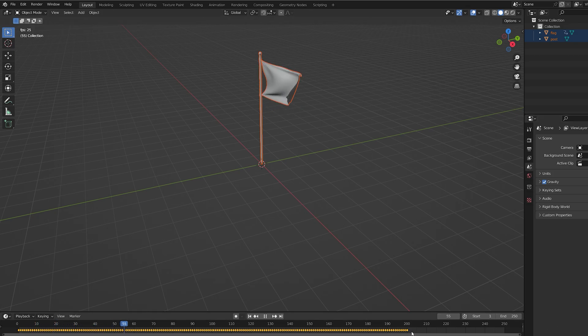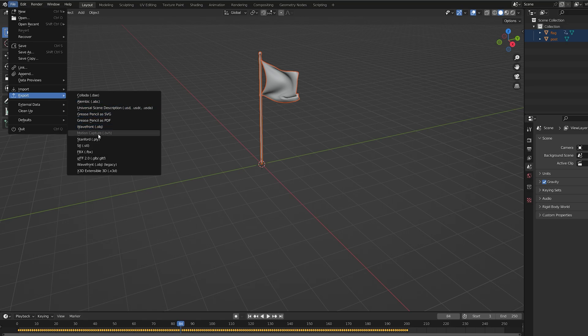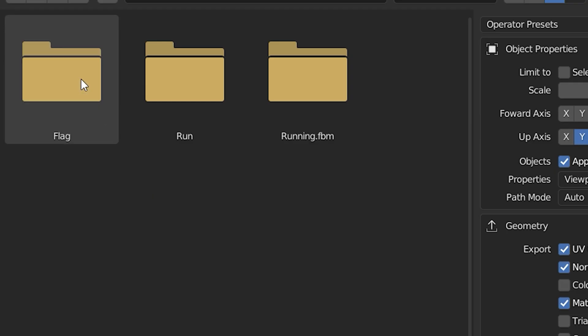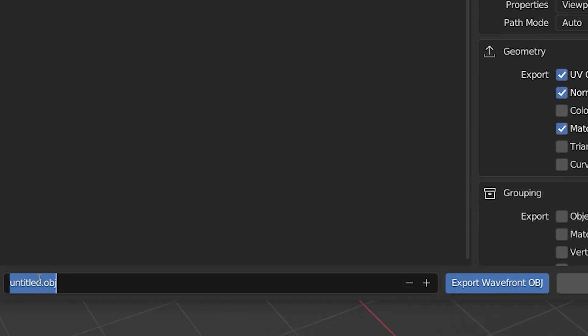Now you can see it imported the animation and the keyframes right here. All you have to do is go to File, Export, select OBJ, and create a folder for this animation. Let's name this flag.obj.